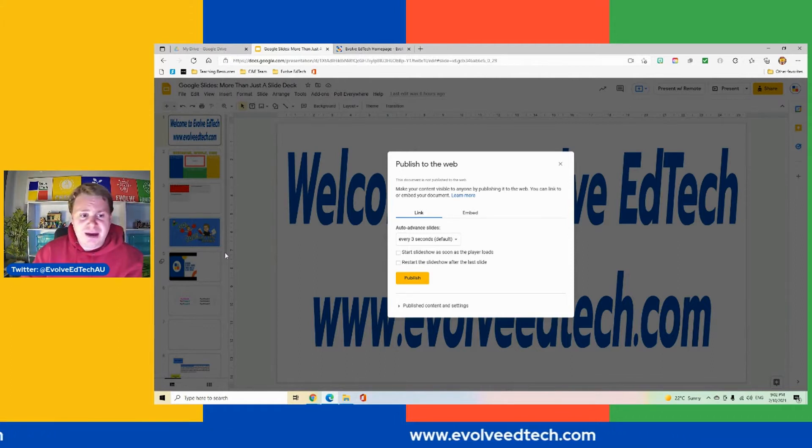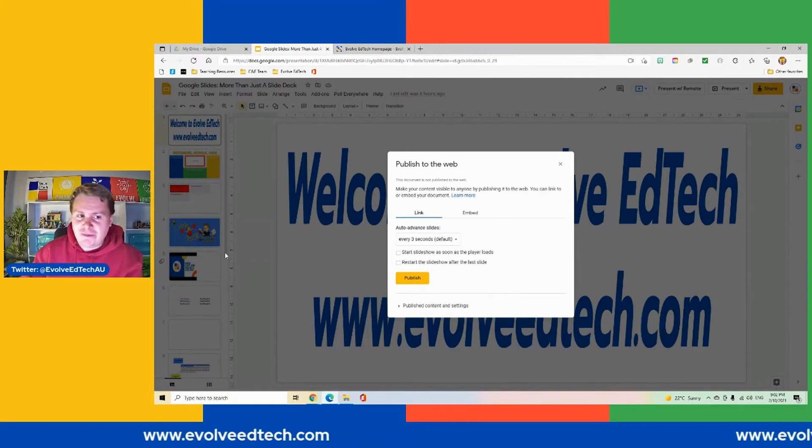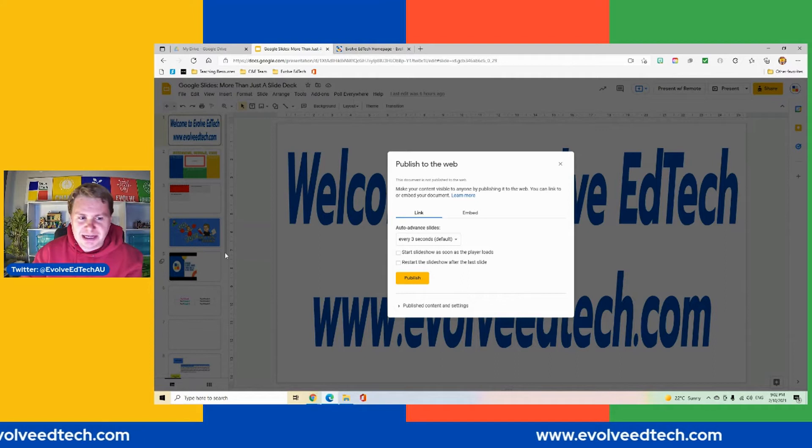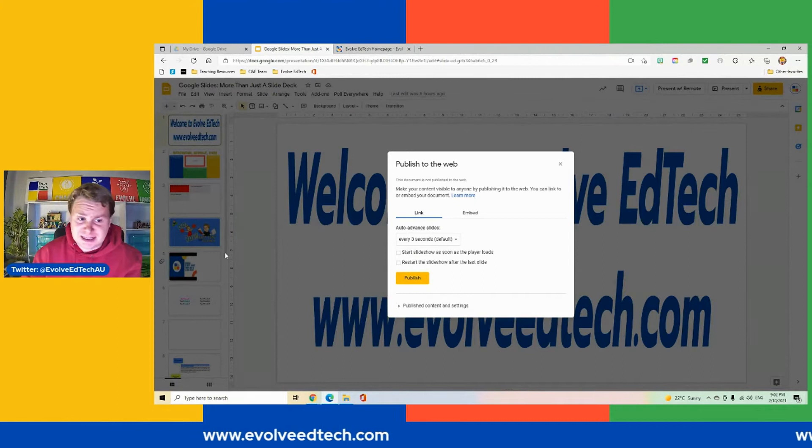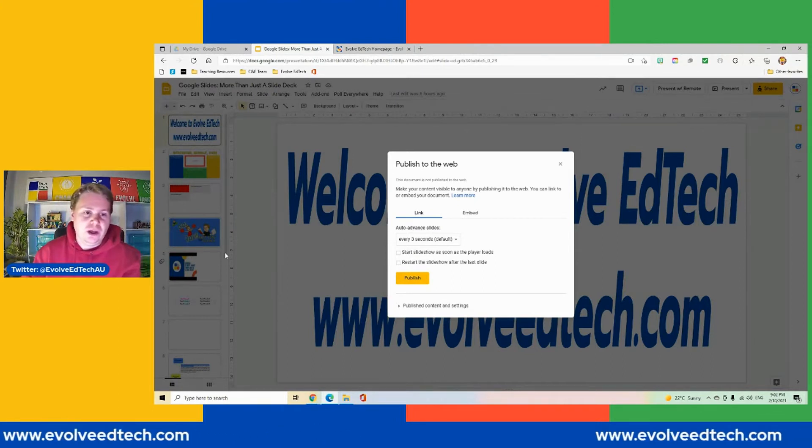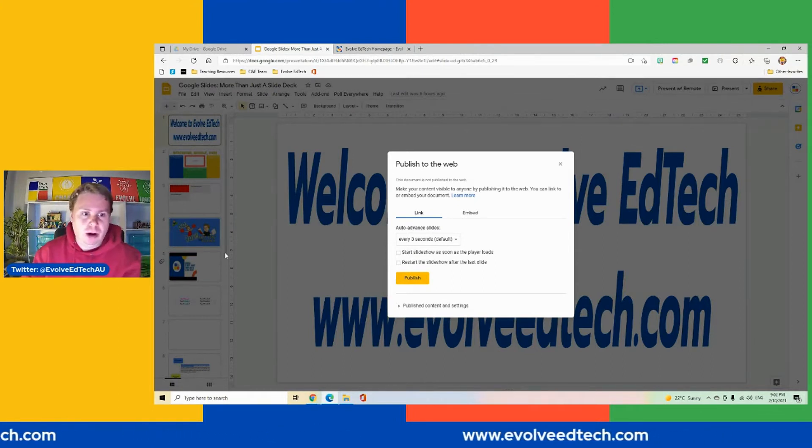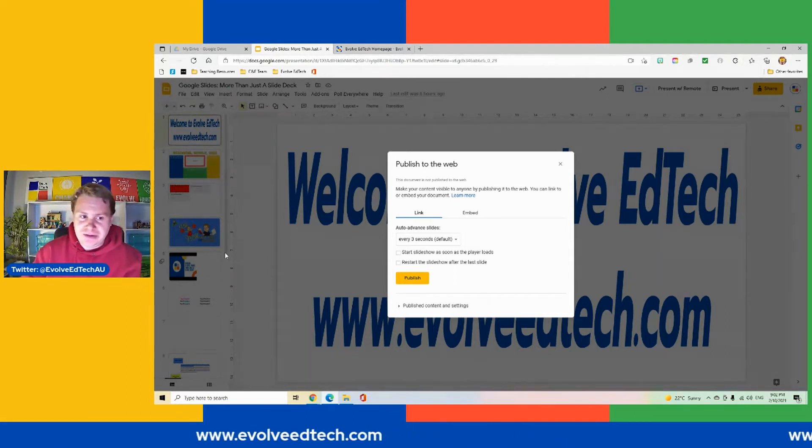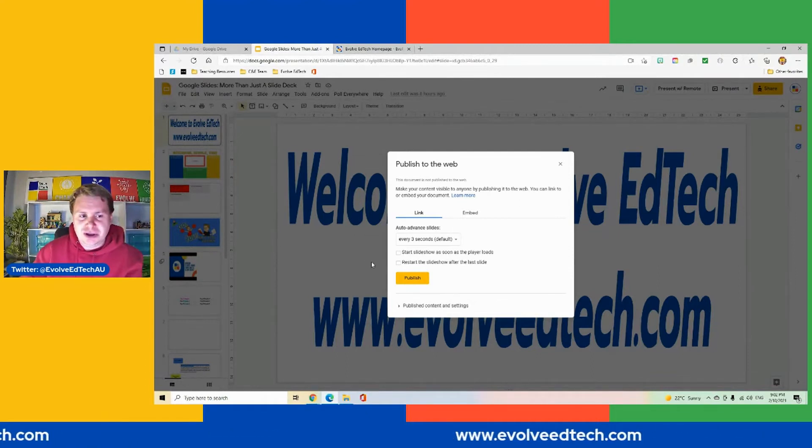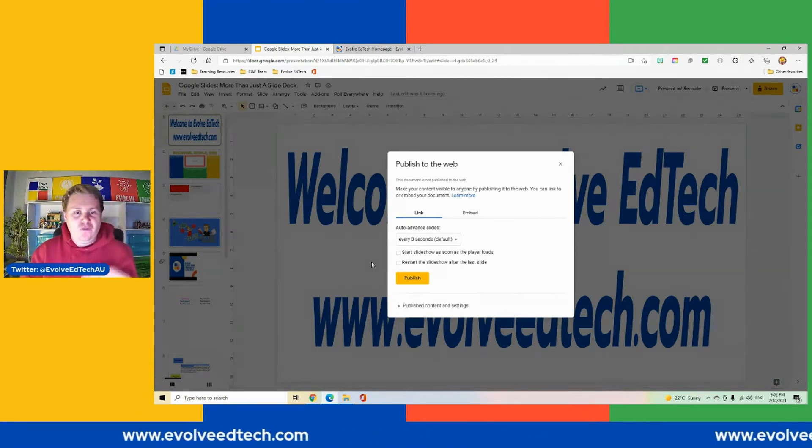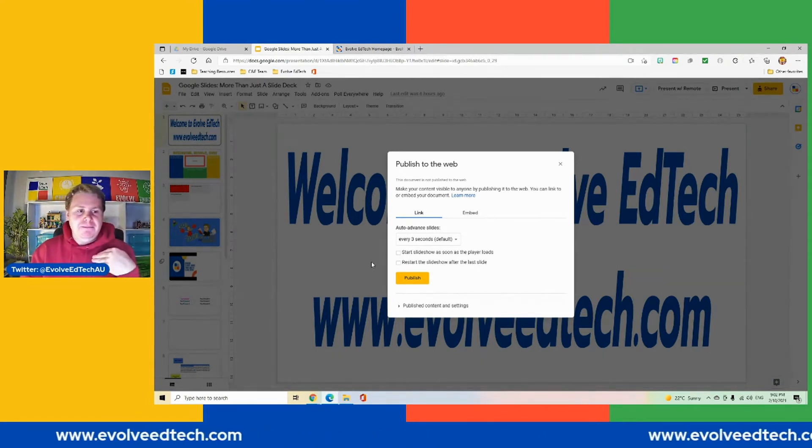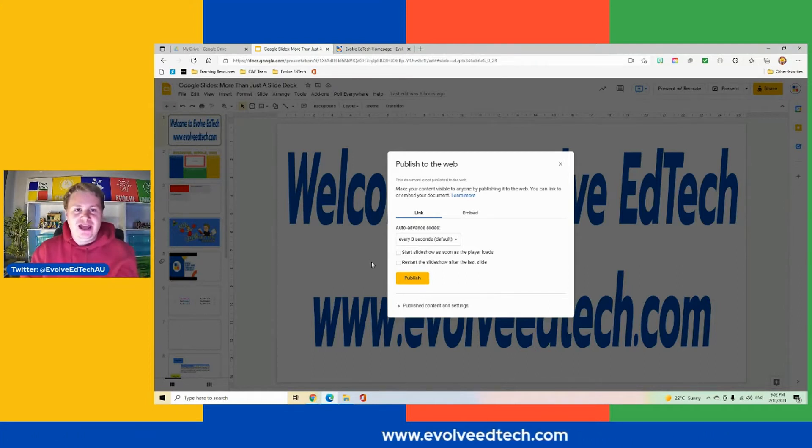Now the really important thing about this is be very careful about your information in your slide deck. Make sure there's no identifiable information or information that is security or sensitive because obviously this is available globally, worldwide. So just be aware of that when you are using this.